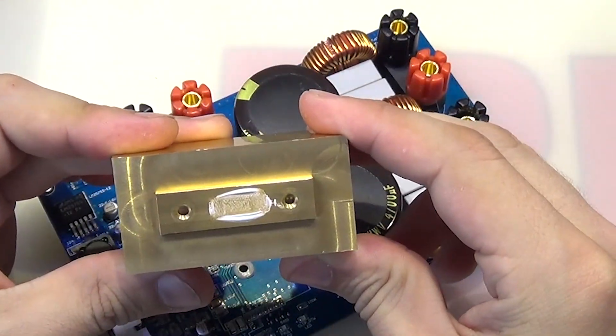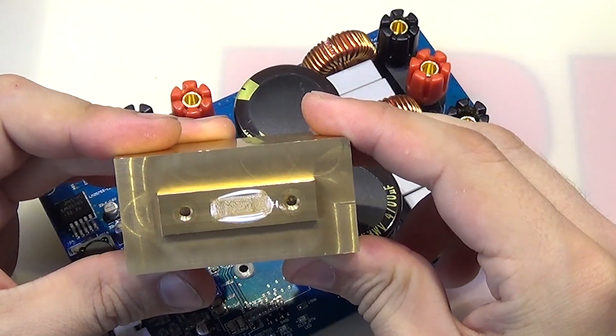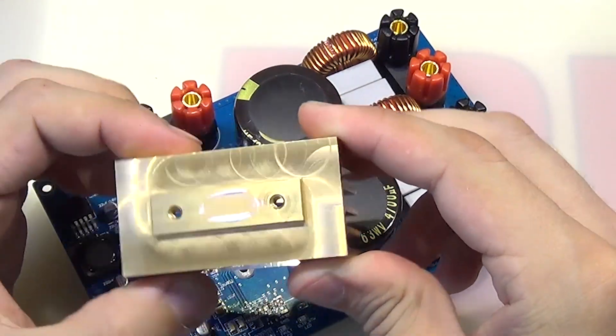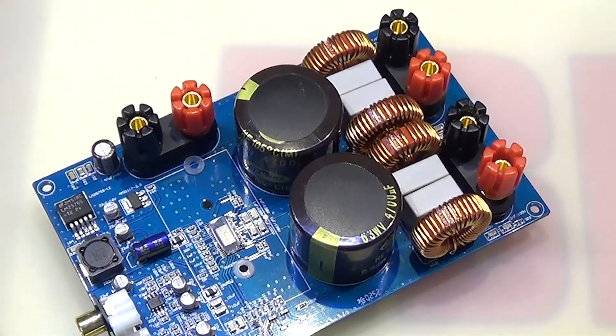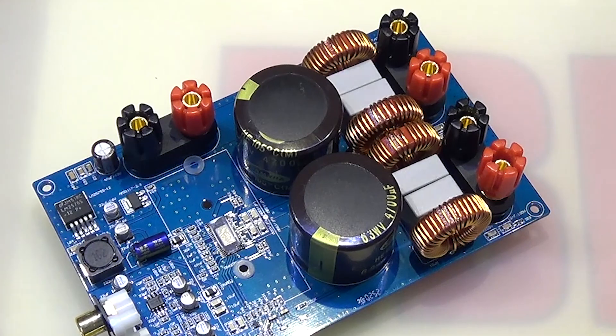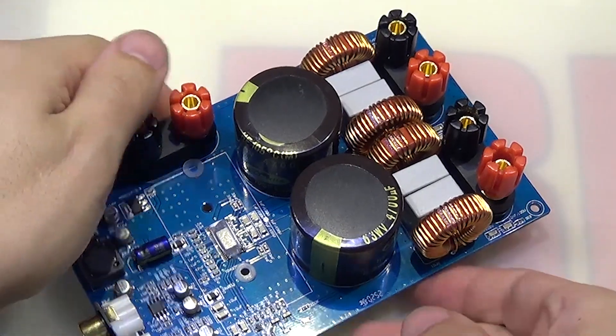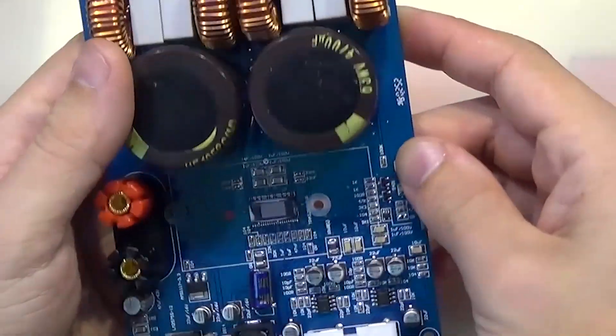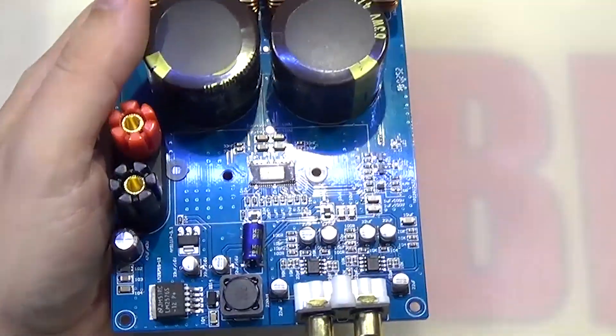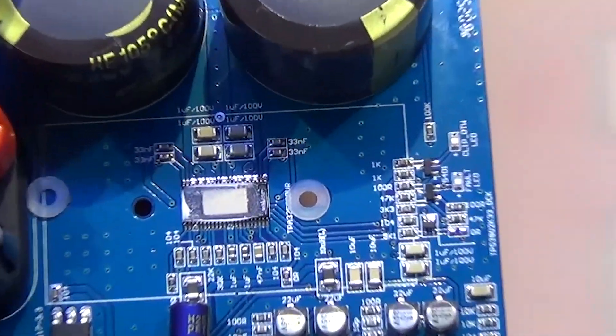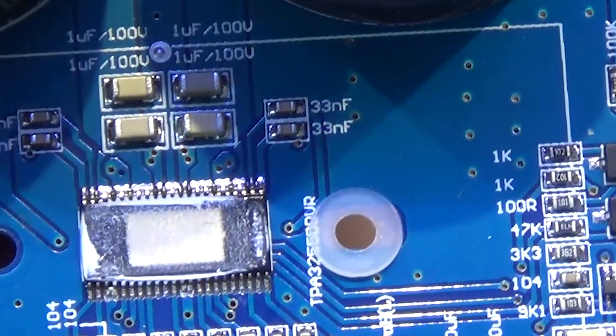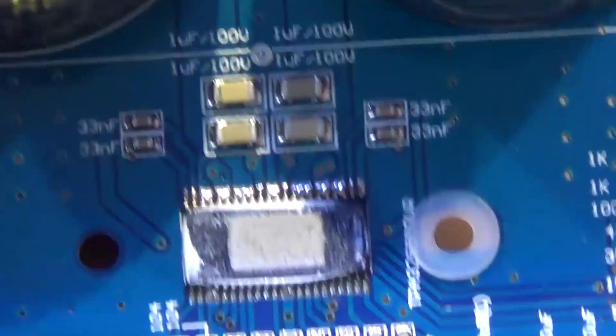There is thermal paste. Next, at the contact of the heat sink with the chip, the excess was squeezed out of the contact boundaries. And we see this very small chip. Now I'll try to find the labeling.